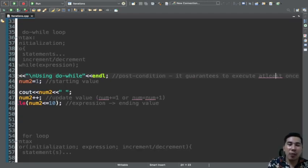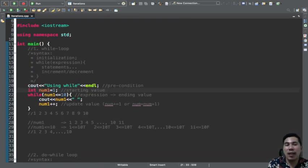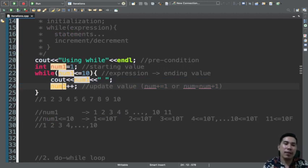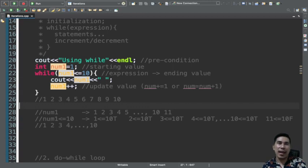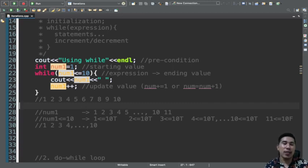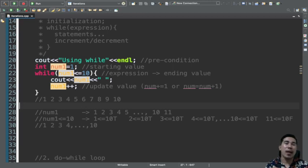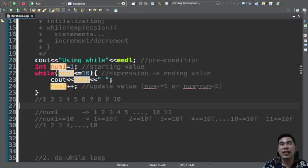Do-while on the other hand displays first before evaluating the expression — it is post-conditioned. While is pre-conditioned, do-while is post-conditioned. The key difference is that do-while guarantees to execute at least once. An analogy: for an airplane, you need a ticket before boarding — that's pre-conditioned. For a bus or jeepney, you board first and pay after — that's post-conditioned.